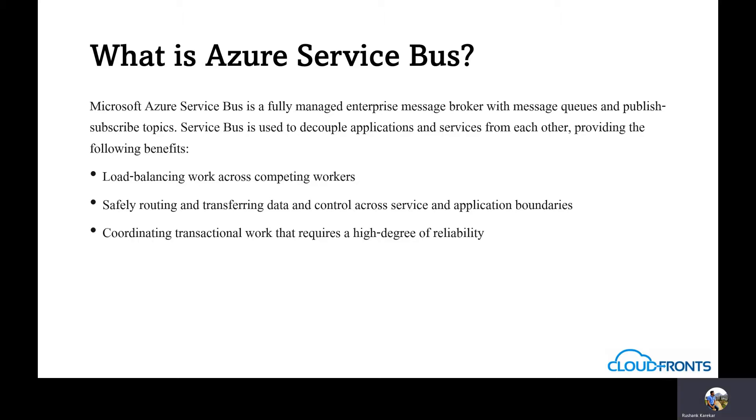It balances the load across various applications. It safely routes and transfers the data and controls across service and application boundaries. Also, it coordinates transactional work that requires a high degree of reliability.